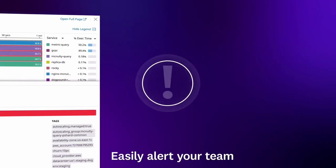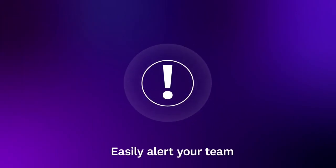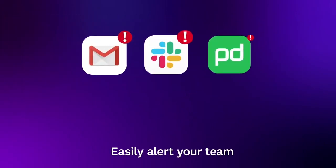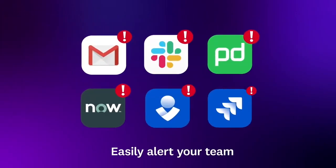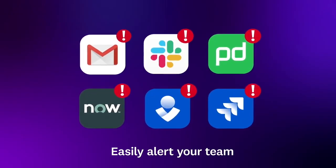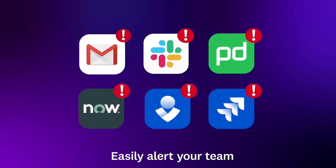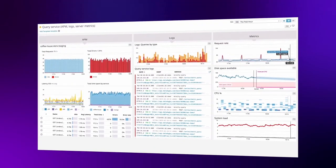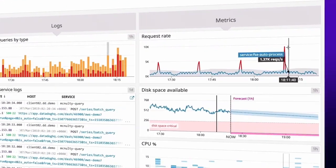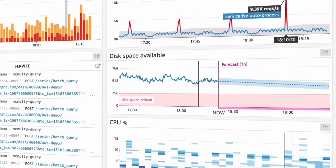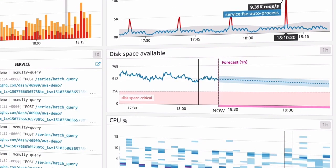Datadog automatically alerts you via email, Slack, PagerDuty, and other tools about any issue in your infrastructure or applications, so you'll find out immediately about any unexpected traffic spikes, elevated latency, or looming capacity limits.